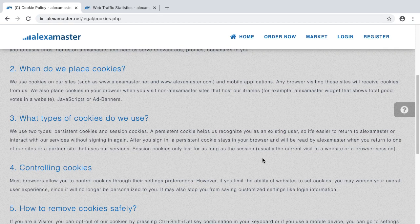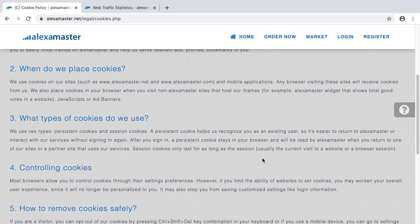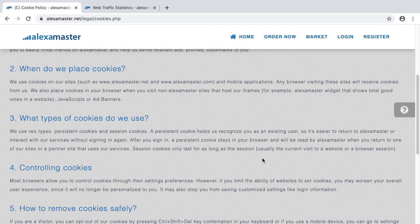I don't currently use persistent cookies with every member. At the time the cookie policy was updated, I had a plan to work with an automatic sign-in system, but I haven't added that yet considering security and other issues — maybe in future versions. After you sign in, a persistent cookie stays in your browser and will be read by Alexa Master when you return to one of our sites or partner sites.